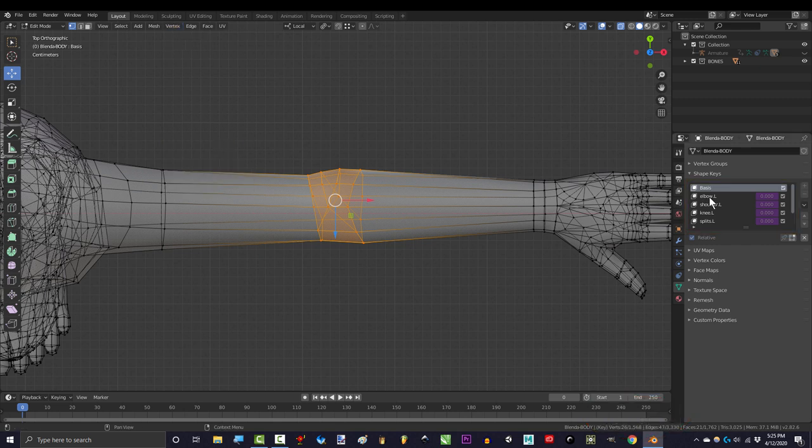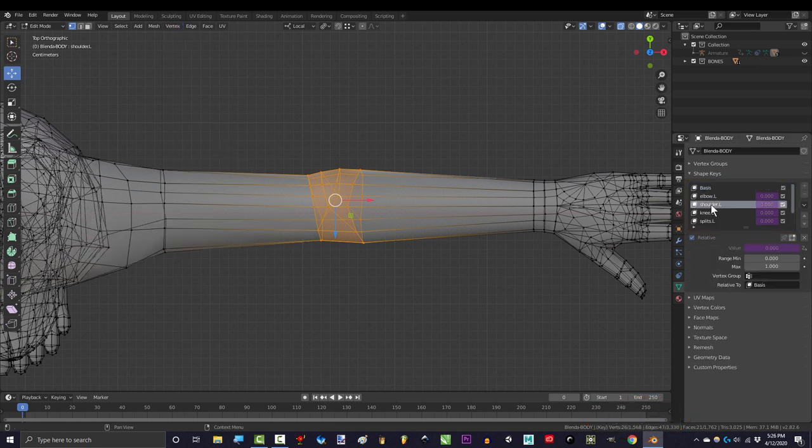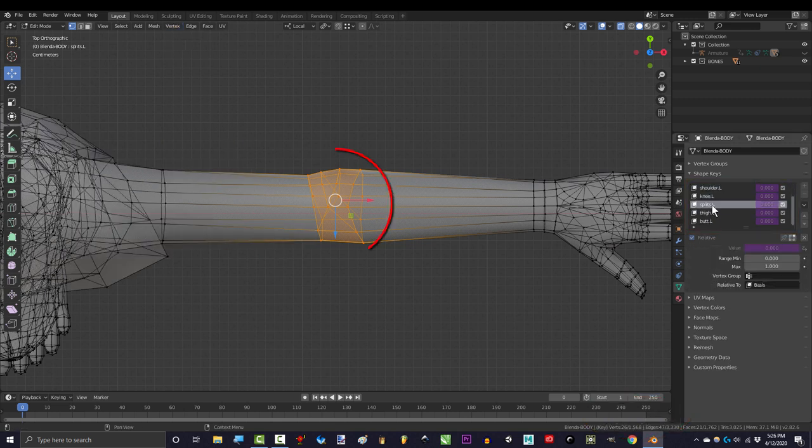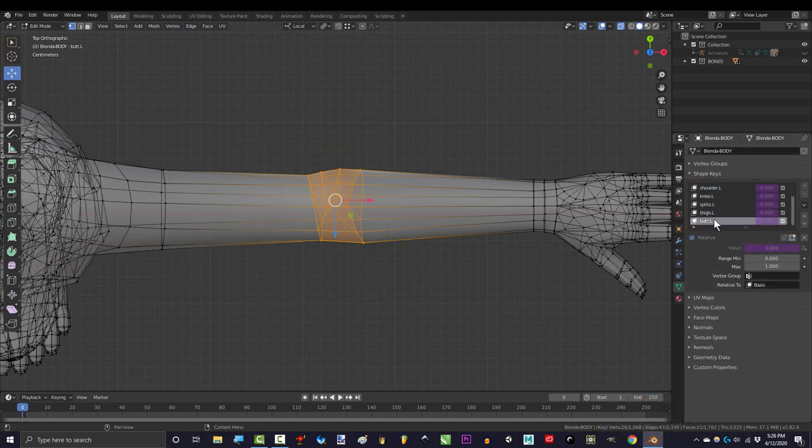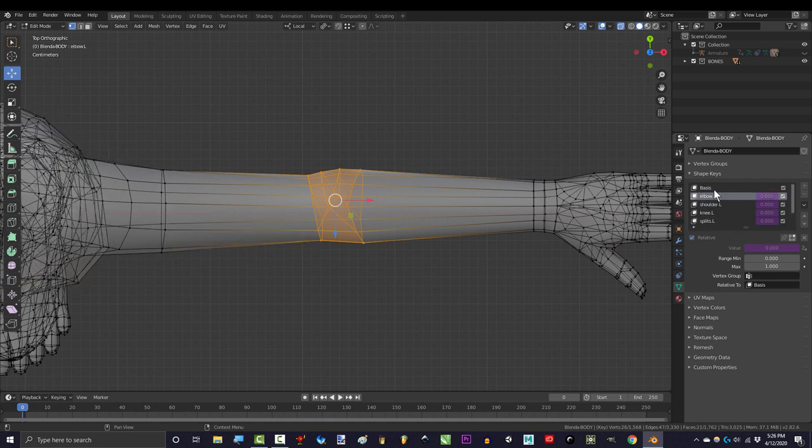So now, if you check all the other shape keys, you'll see that they all have the same elbow as the one from the base.